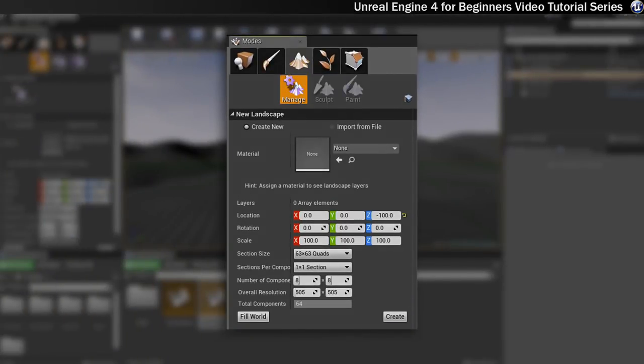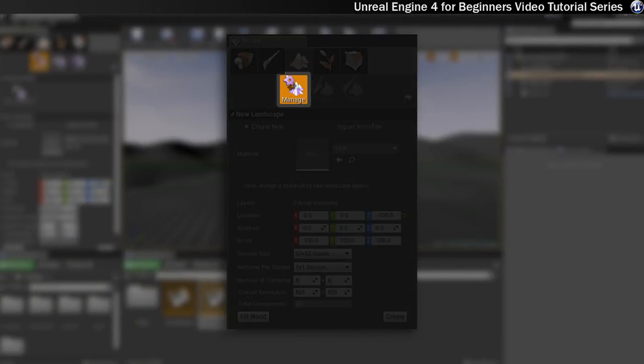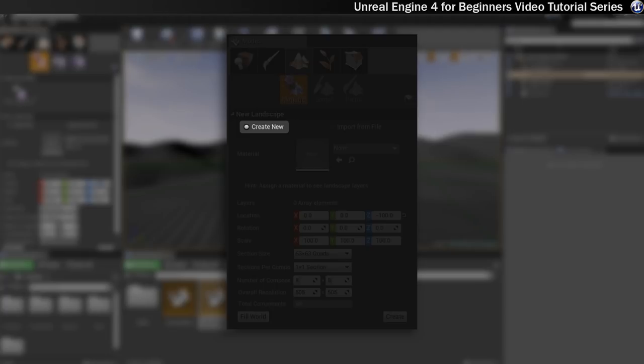Okay, so as you can see we're actually on the Manage section of the tool, and within that there's lots of different bits and bobs that we can change. So the first thing you'll see is Create New, and that is dead straightforward. What that will do when you click on that is it will create a new landscape.